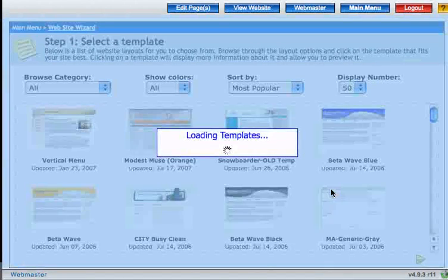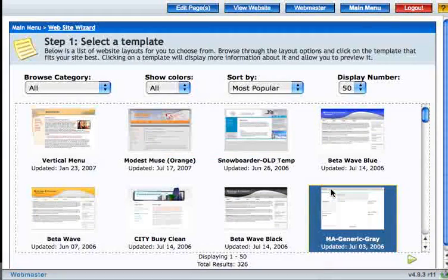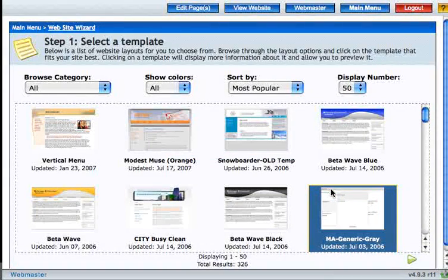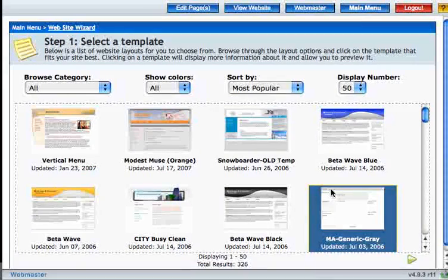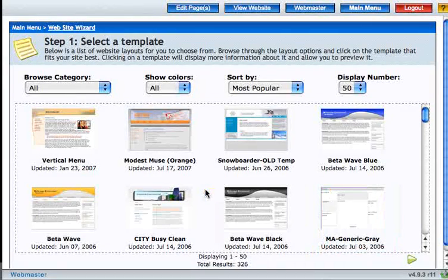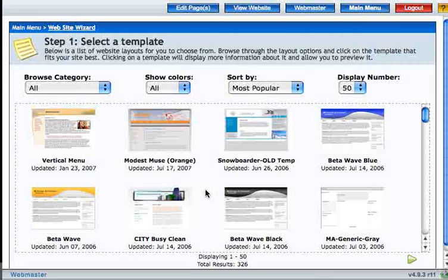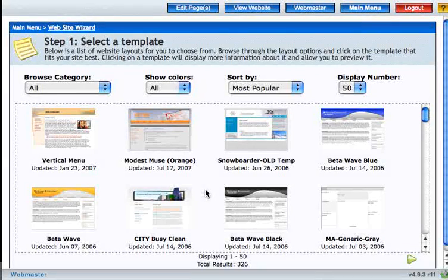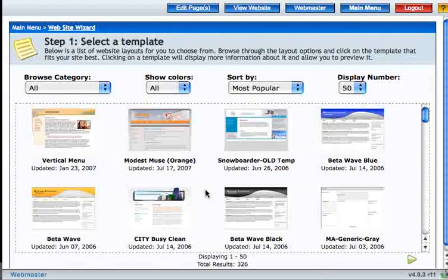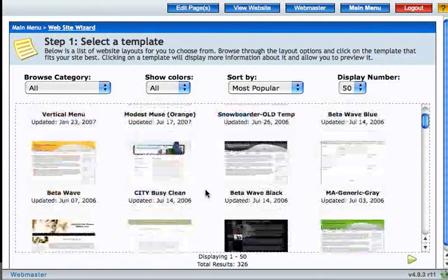And the first thing it's going to prompt us to do is to choose a template for our website. Soho Launch offers almost 500 different templates to use with your website, and this is just a little more than half of what we have to offer.